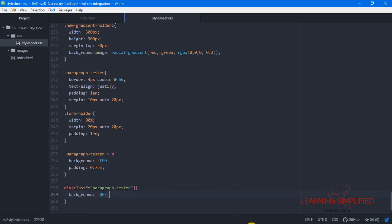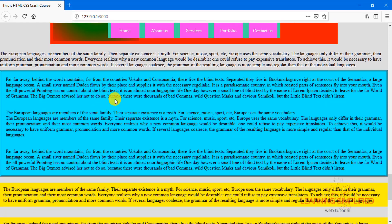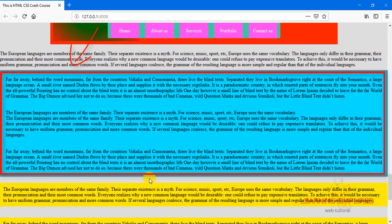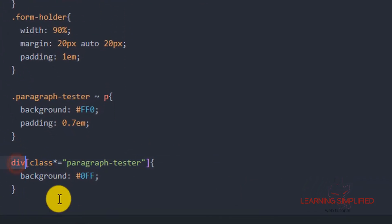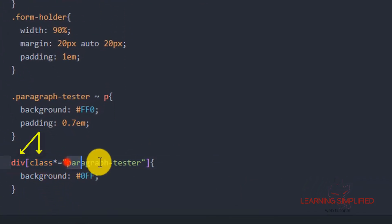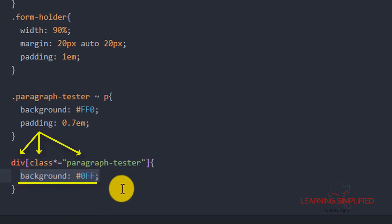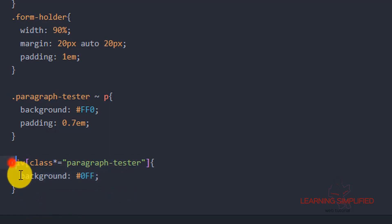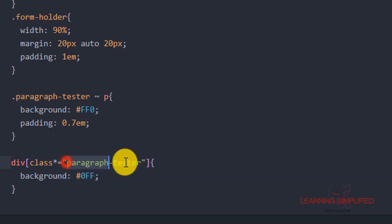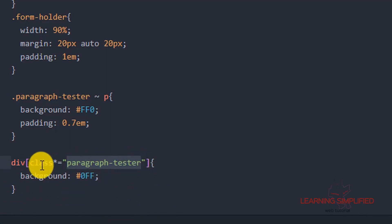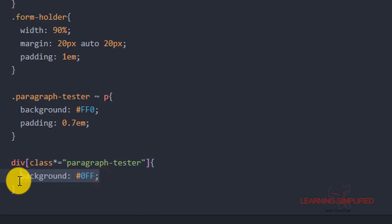If we press Ctrl+S and get back to our project, we will see that our div or block element which is holding a class name of 'paragraph tester' is now having a background color of blue or cyan. We have defined that any div which has a class of 'paragraph tester' will be having a background color of blue, and this is what has been exactly applied using this attribute.